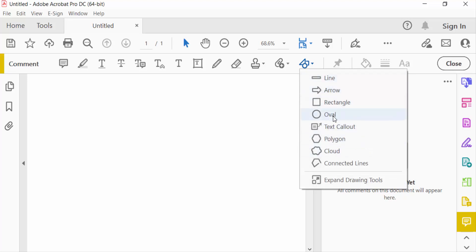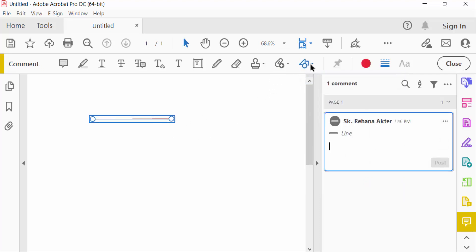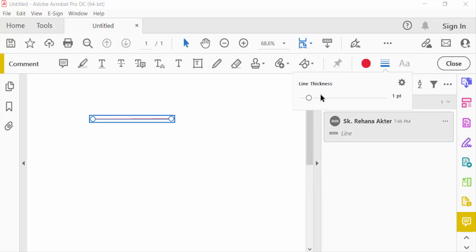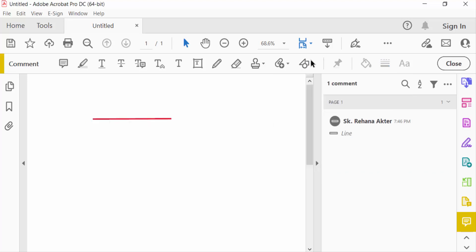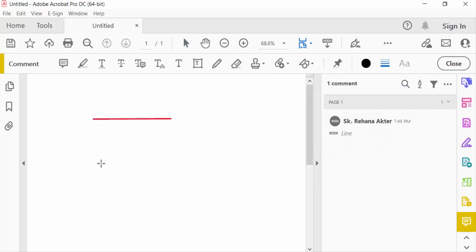First I see the line shapes. This is line. You have to select here line thickness and also change the color. Now I go to arrow shapes and you can create arrow in here and change the line thickness of this arrows.